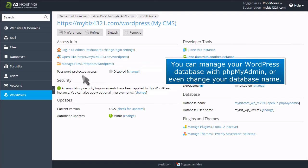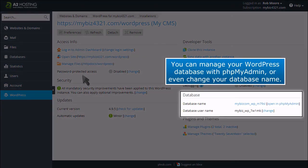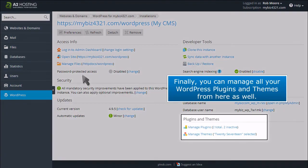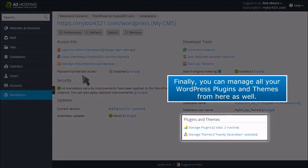You can manage your WordPress database with phpMyAdmin or even change your database name. Finally, you can manage all your WordPress plugins and themes from here as well.